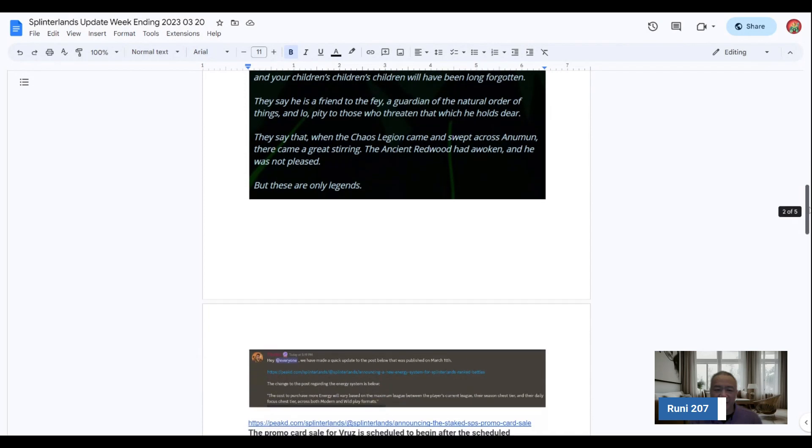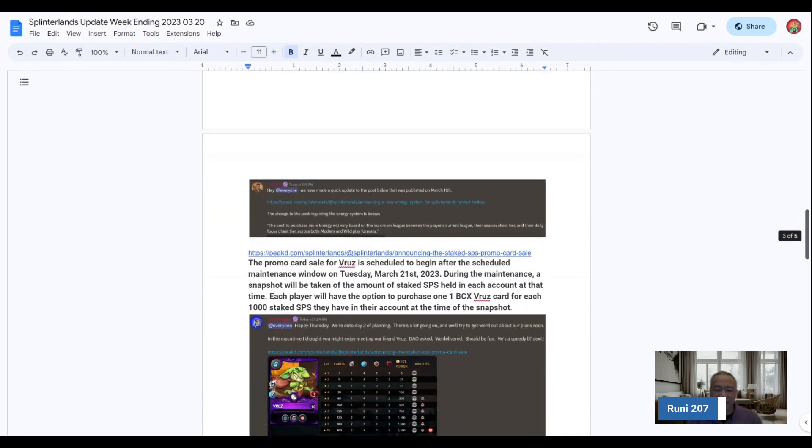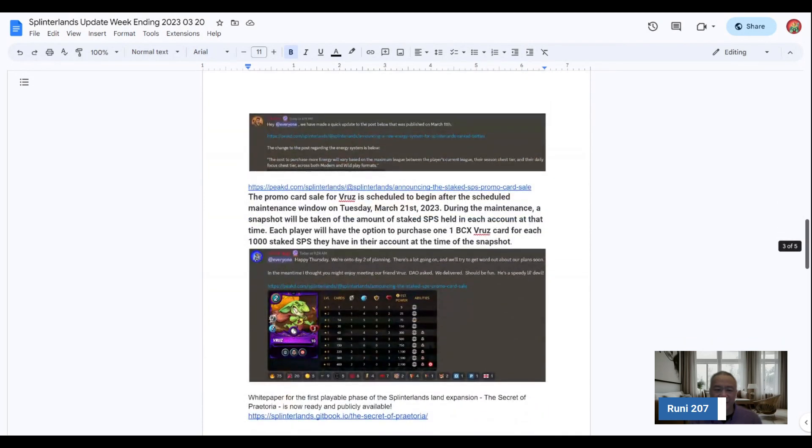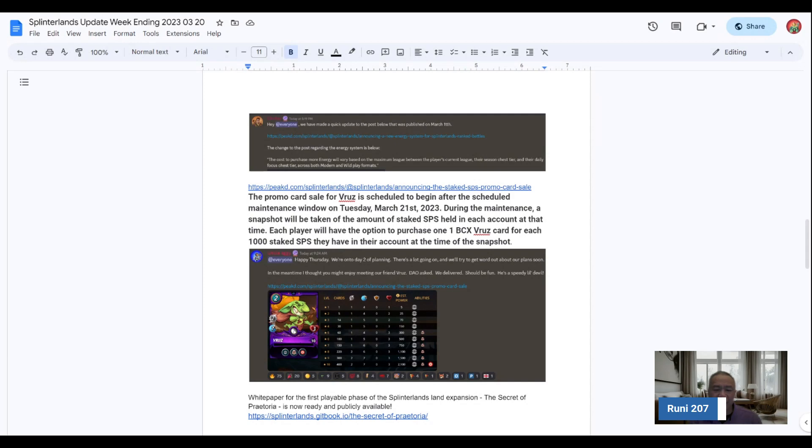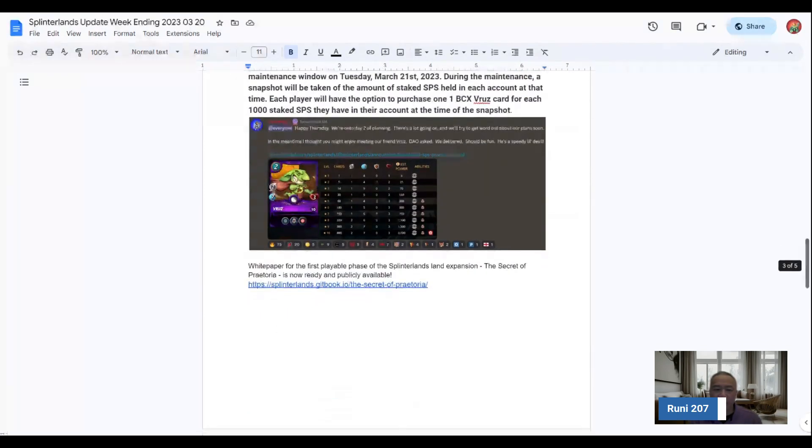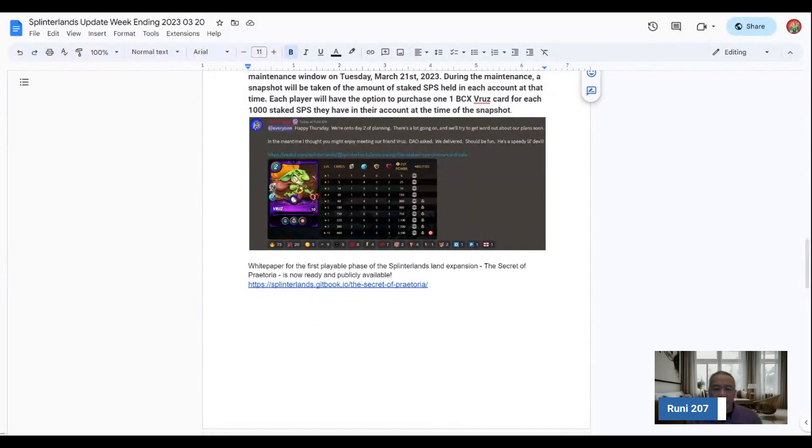The other update that we have here is for Roos. And so for Roos, it already came out and I did a video on it.